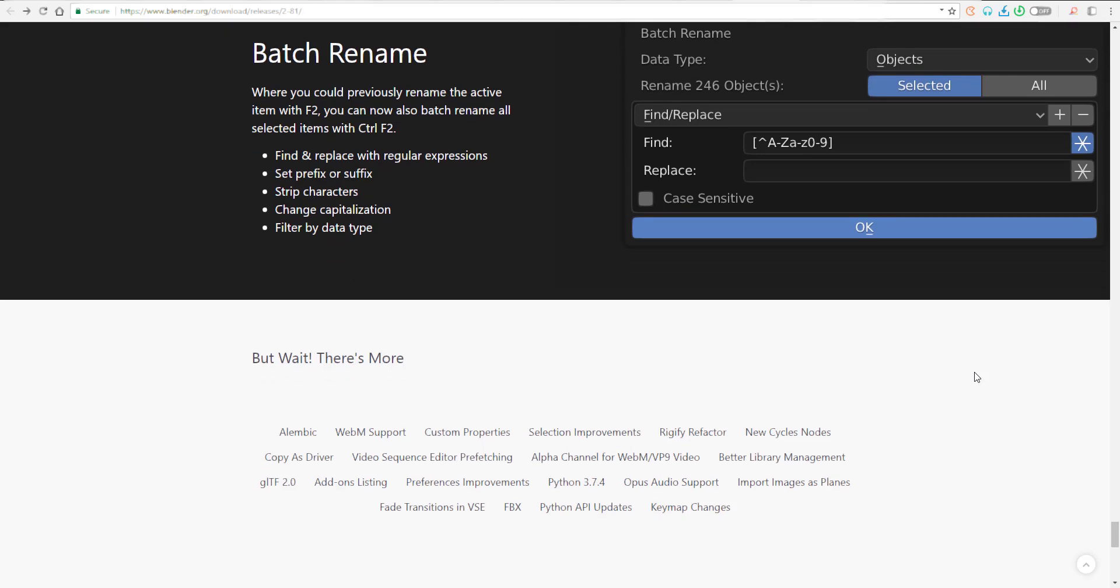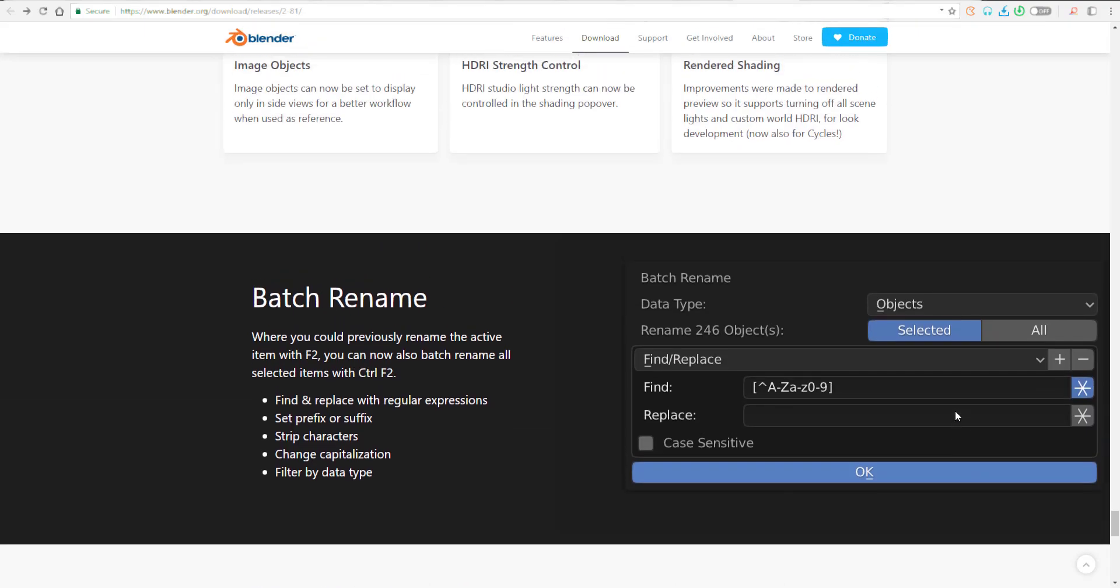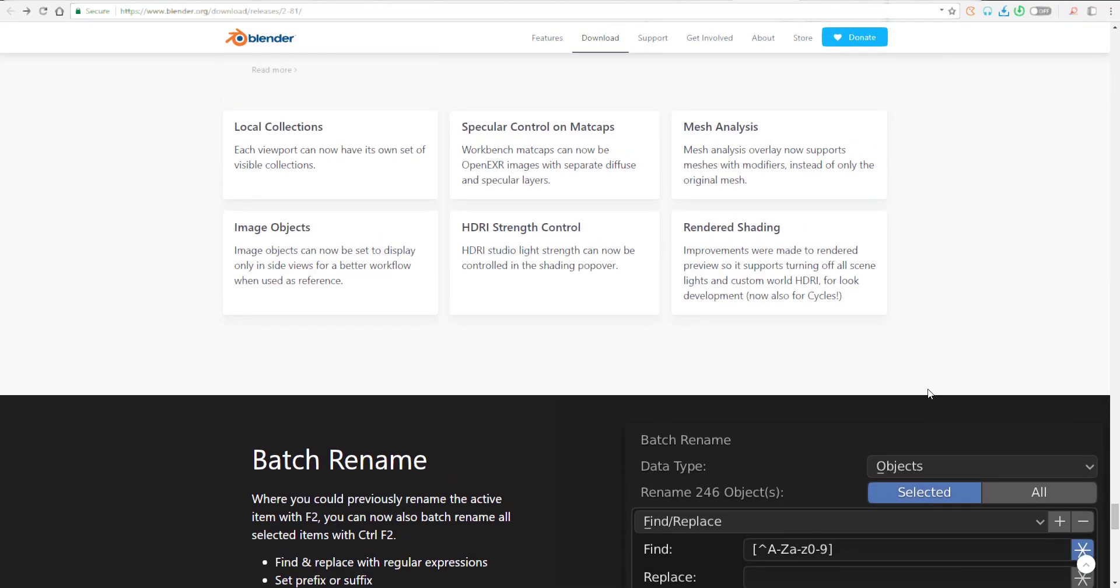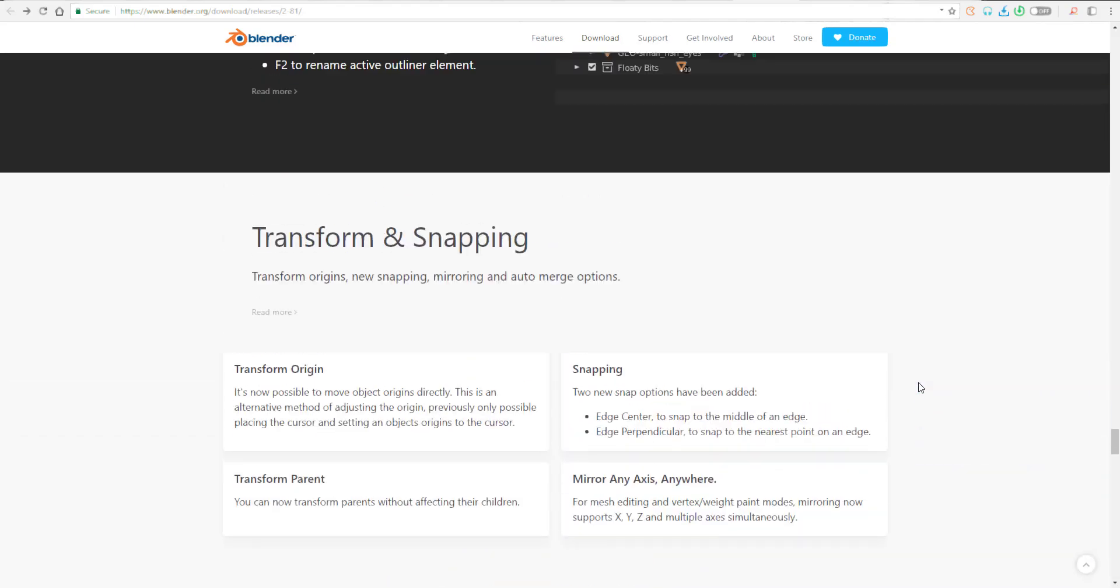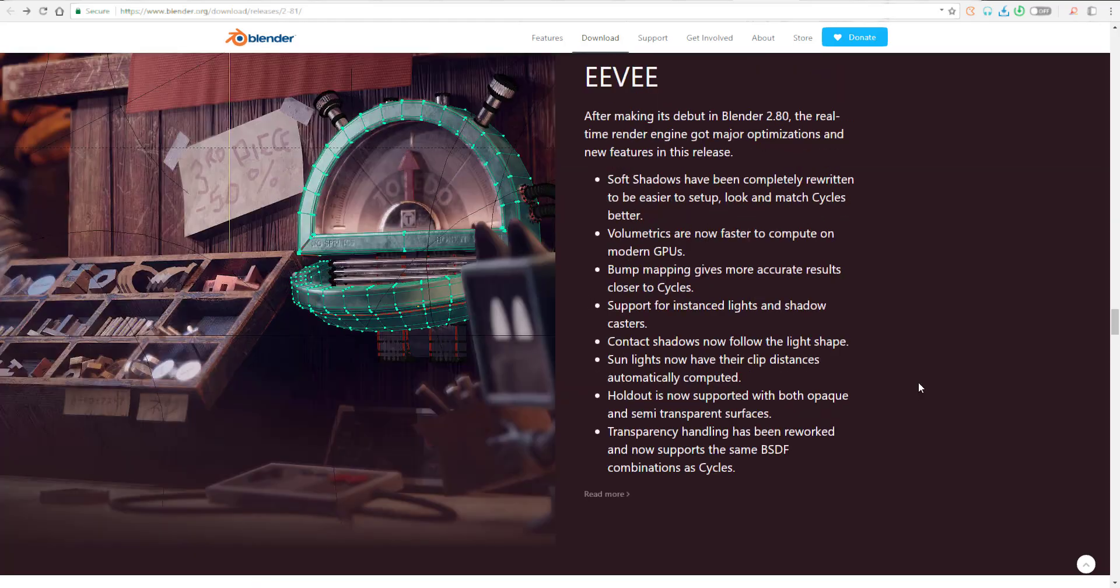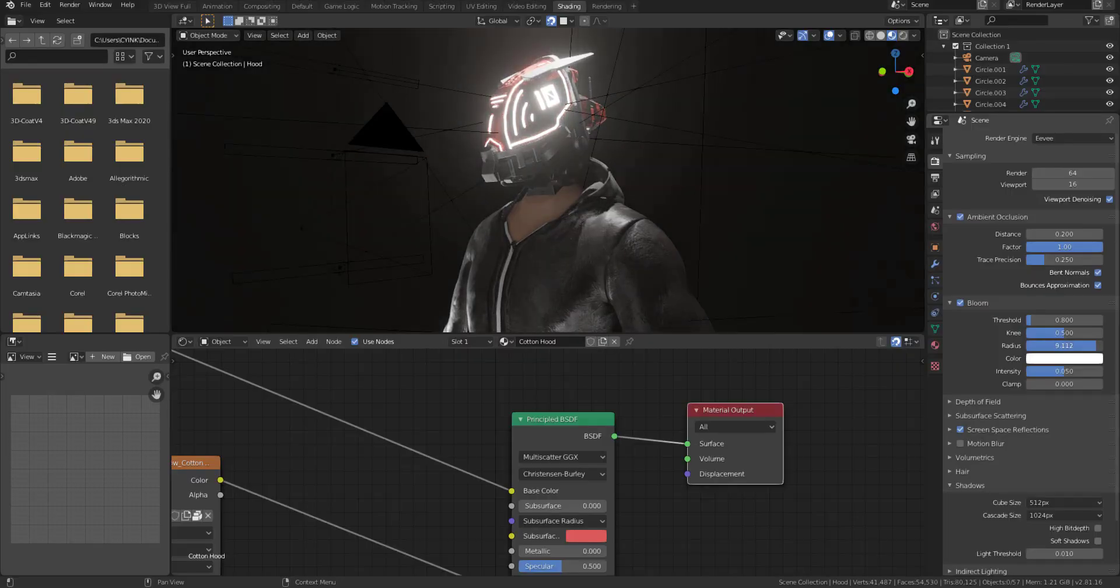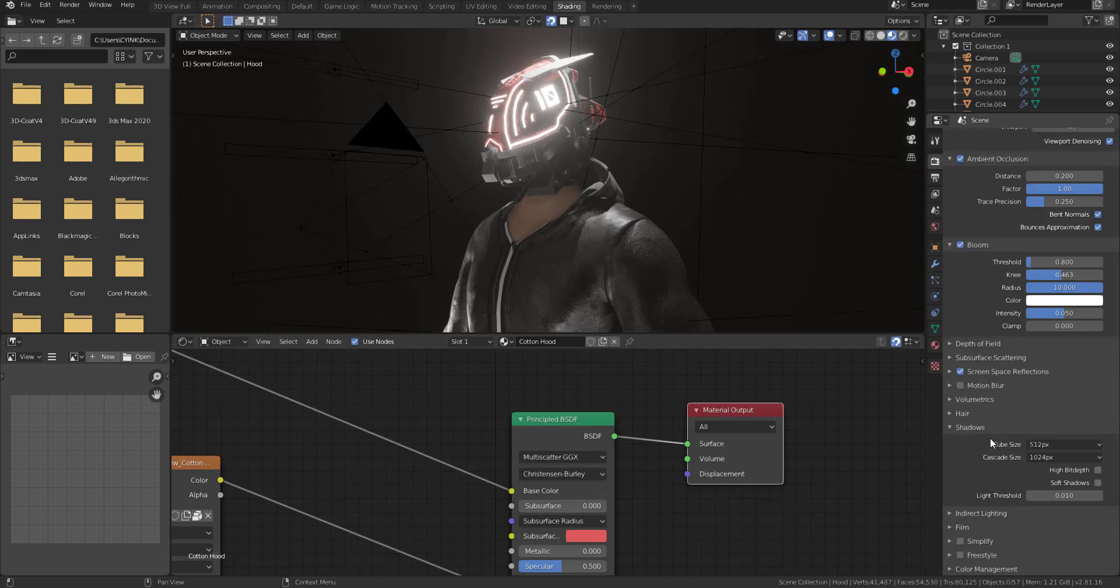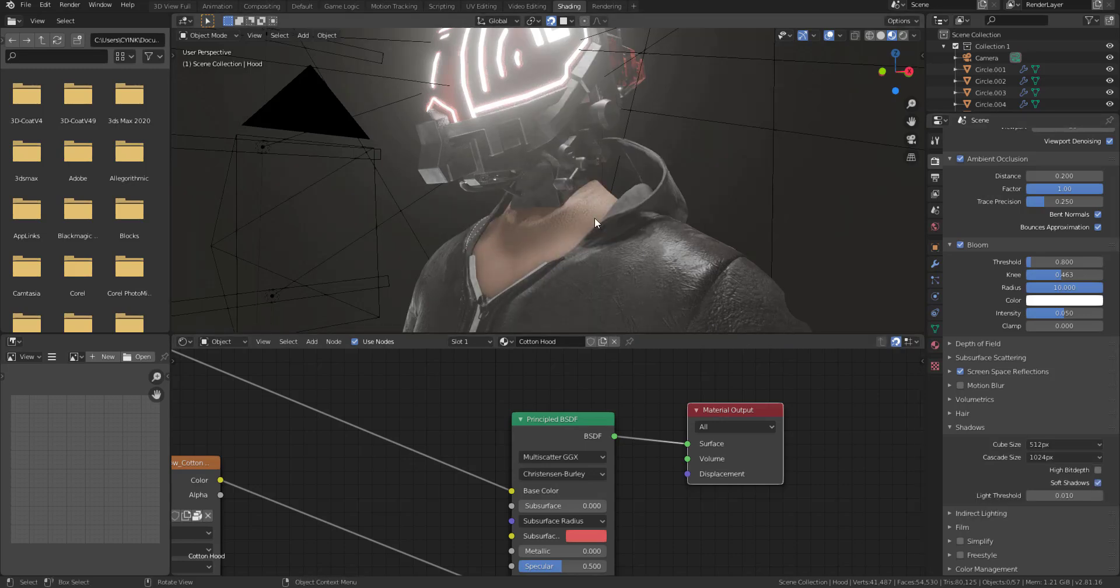They're saying there's a lot more things that are coming. We've already talked about the copy as driver. The rigify refactor is also coming. There is a new Circles node which we've also talked about. There is also an import image as plane, which is something that you'd see especially in Maya. At the same time, there are also other cool stuff like keymap changes, FBX, which I think I'm going to try as well. These brand new features are now in Blender and it is just so much to see within just one installment.